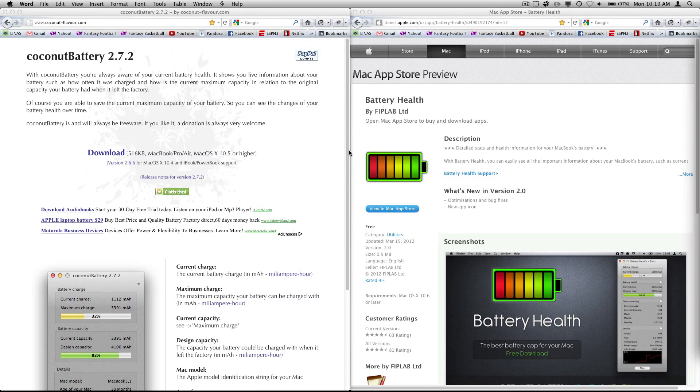Hey guys, iMac Helper here. Today I'm going to do a comparison review between two battery stat applications.